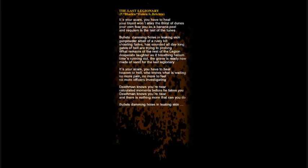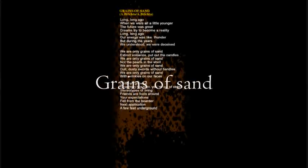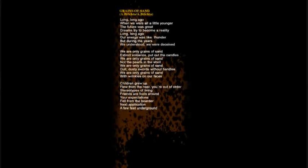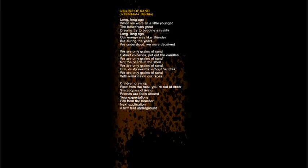Shooting phases sounded all day long. Days of hell are trying to prolong what remains of the rest of the legend. We are only grains of sand, extended cans without the candles. We are only grains of sand, not the pearls in the shell. We are only grains of sand, the dusty swerves without handles. We are only grains of sand with wrinkles on our faces.